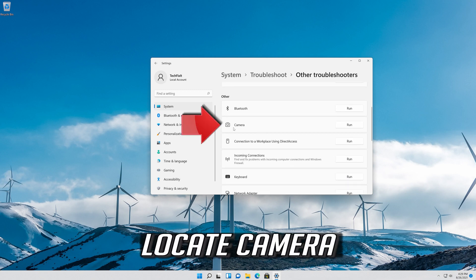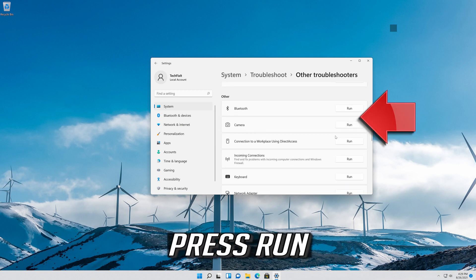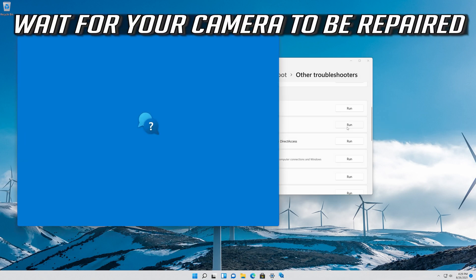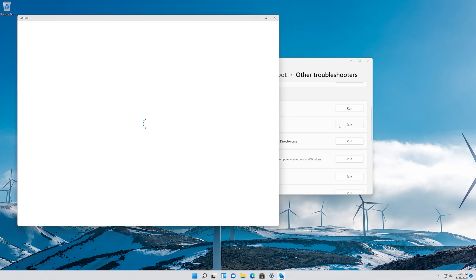Locate Camera. Press Run. Wait for your camera to be repaired.